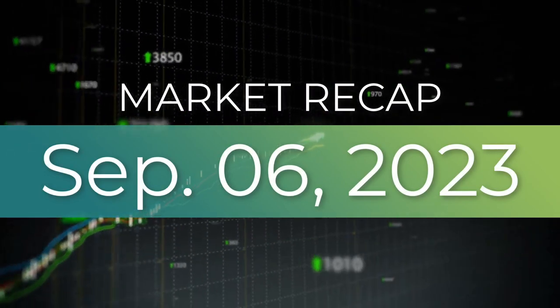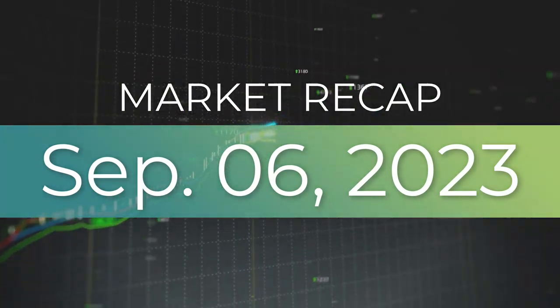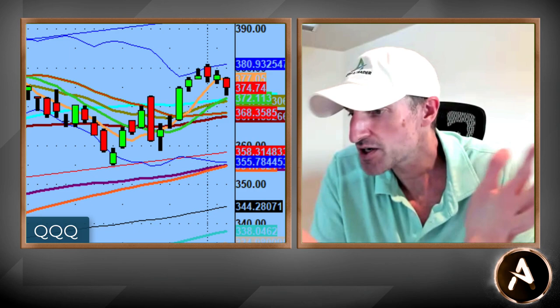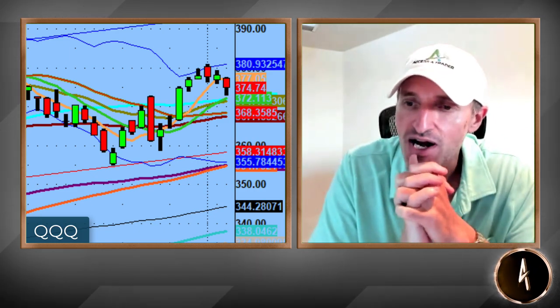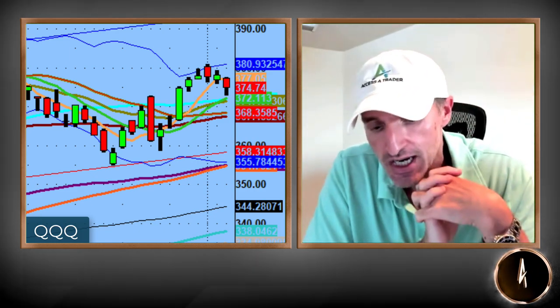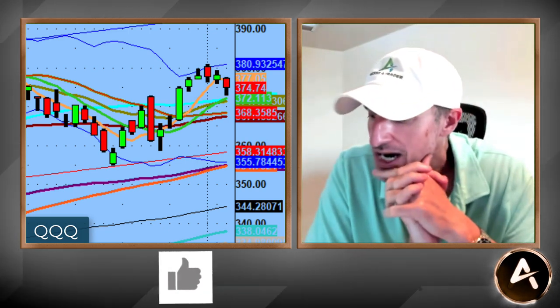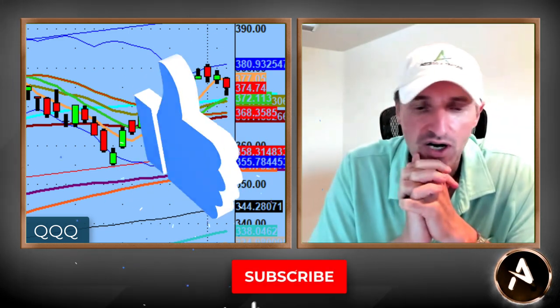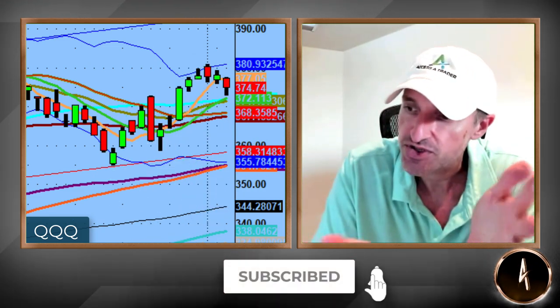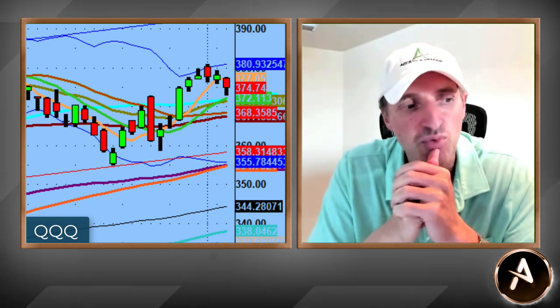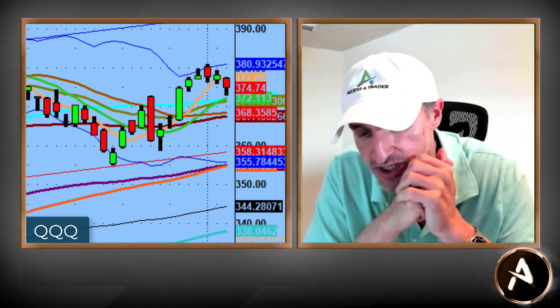Good evening everybody. Welcome to another edition of the AccessATrader.com nightly wrap-up show. Hope everybody is doing well. If you are brand new to the channel, like, share, subscribe. Thank you very much for all the support, the questions, the comments, and all the good folks that we get to interact with on a day-to-day basis via social media, text messages, whatever the case may be.